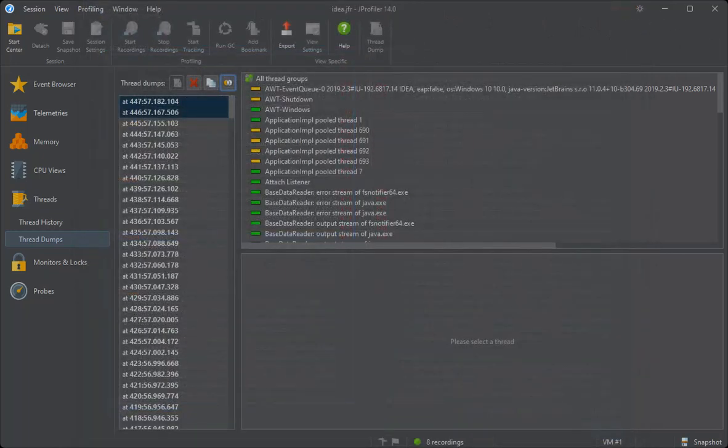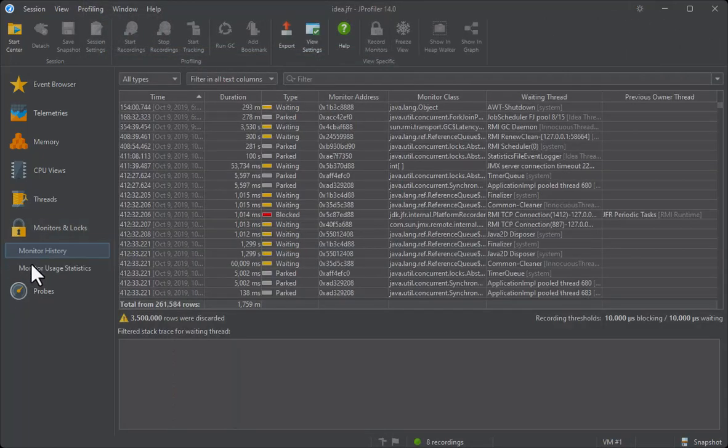The monitors and logs section only retains the monitor history and the monitored usage statistics views due to limited information on locking situations.